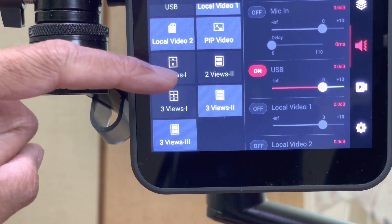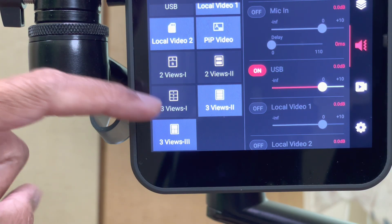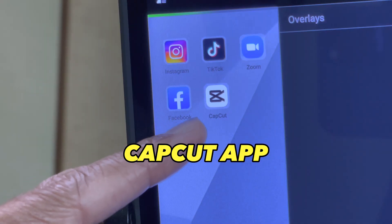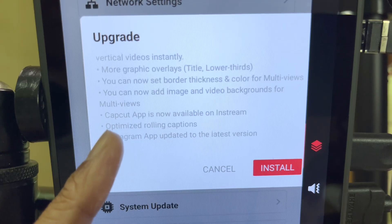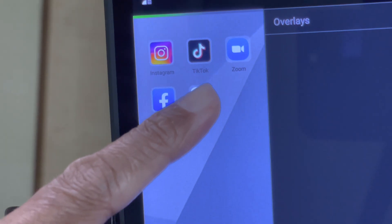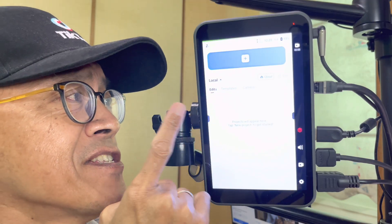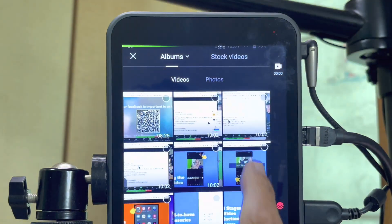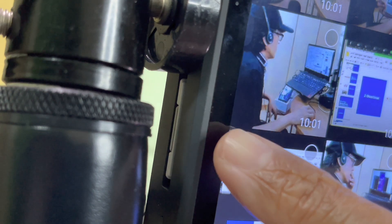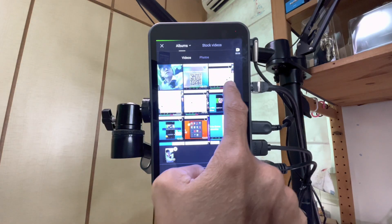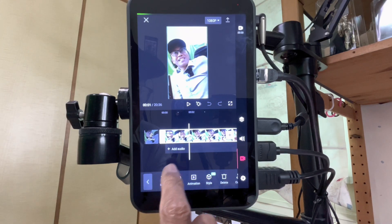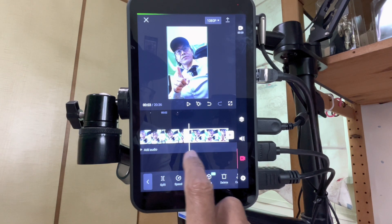You can also add the background into three views two and three views three. CapCard app is now available on InStream. CapCard is my number one mobile video editing app and it's now inside InStream. Tap on the plus button to start a new project. I see a gallery of videos recorded on my SD card. Select the recordings and tap on add. Go to the link below to download my tutorial on how to edit videos on CapCard like a pro.